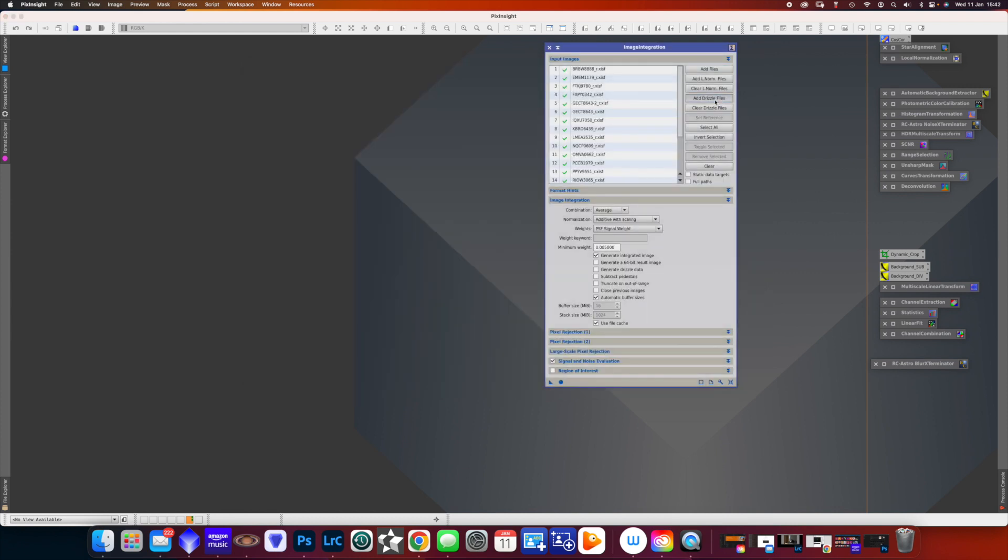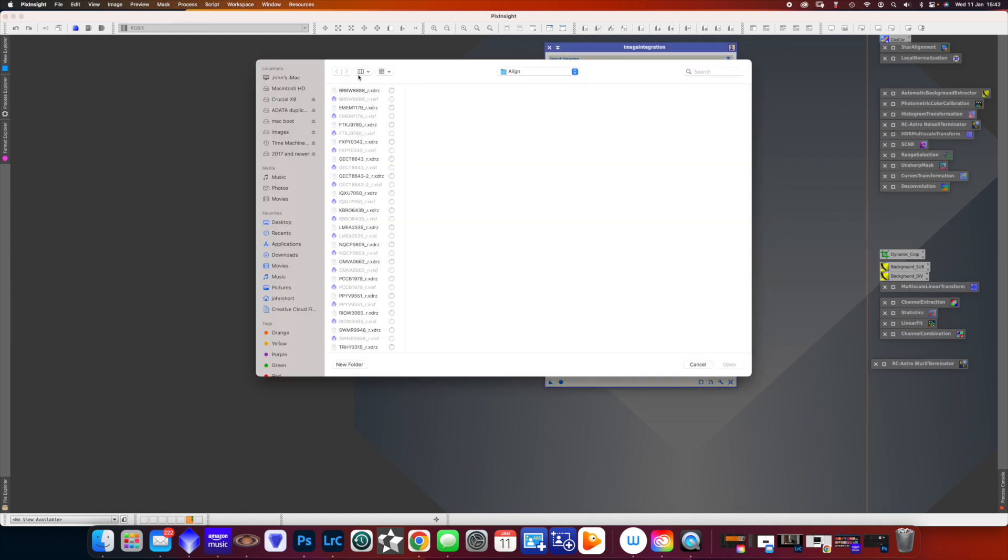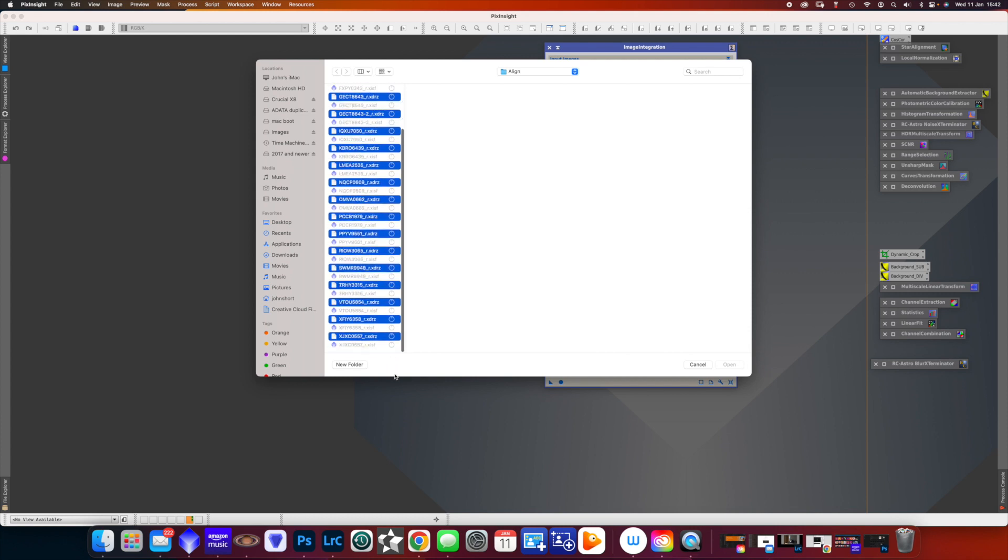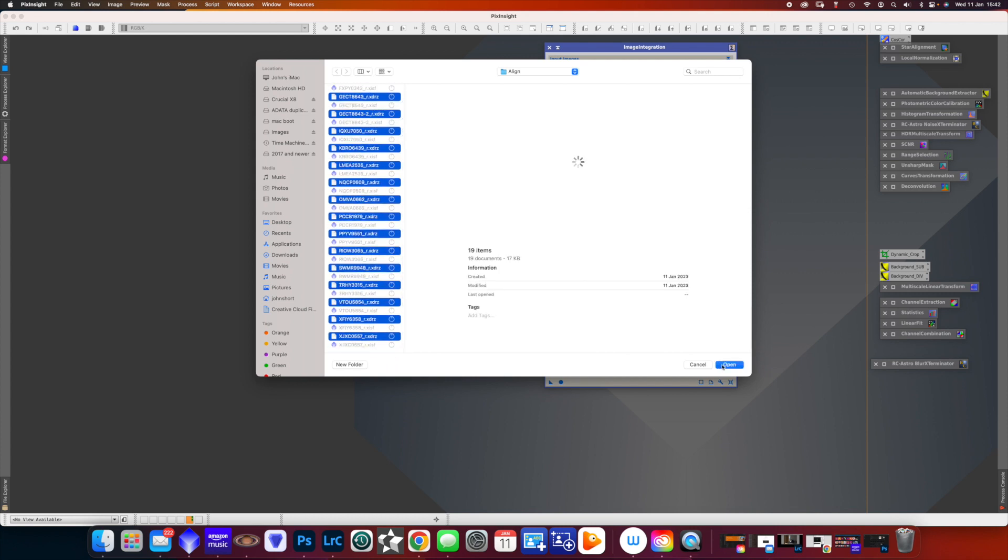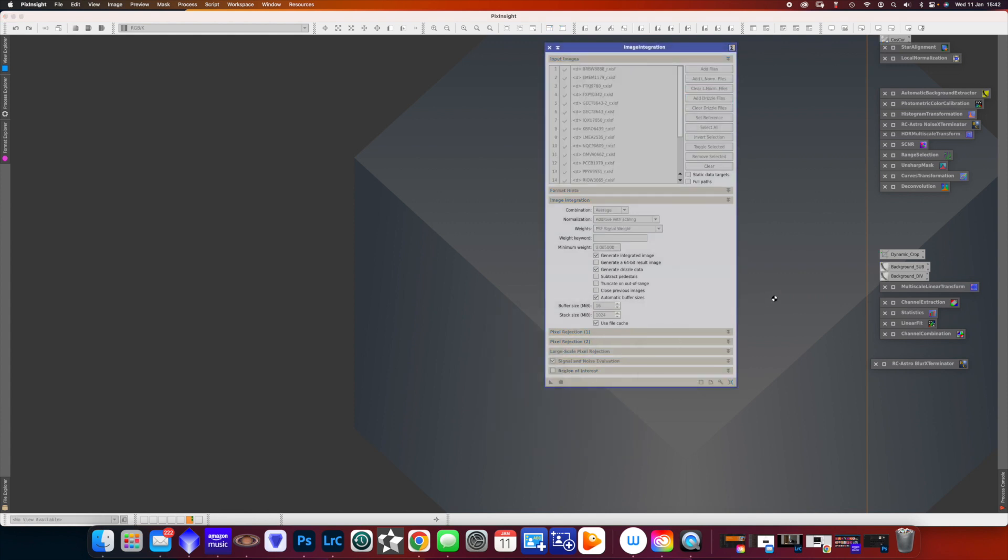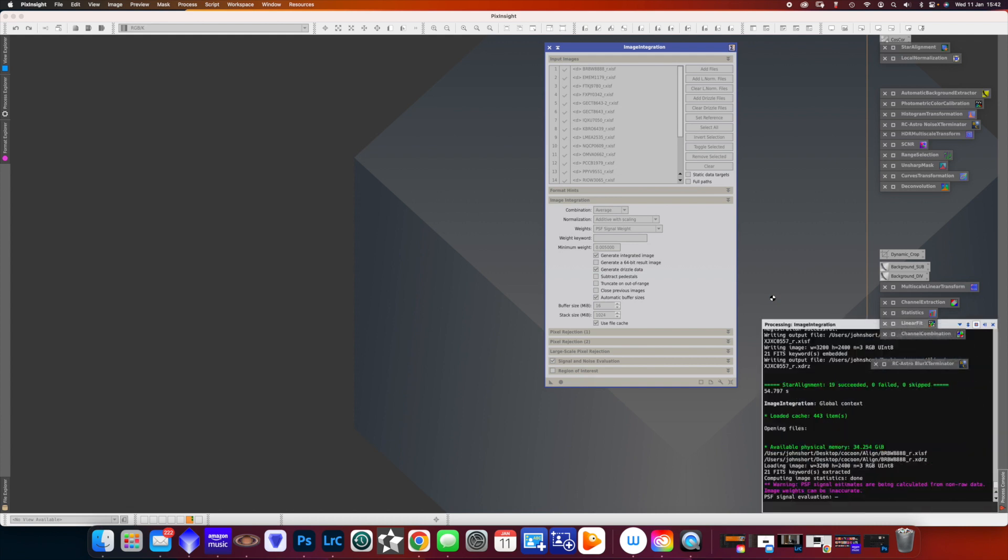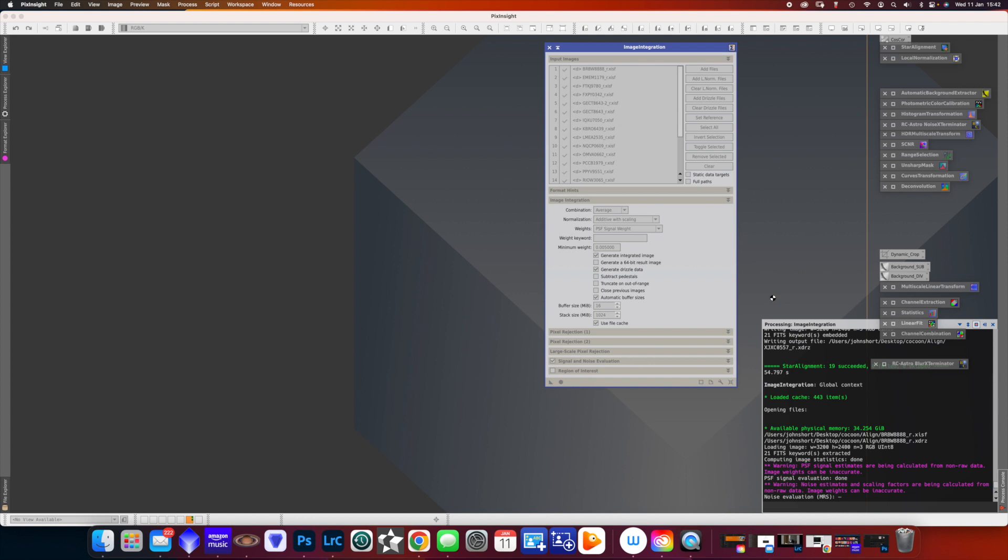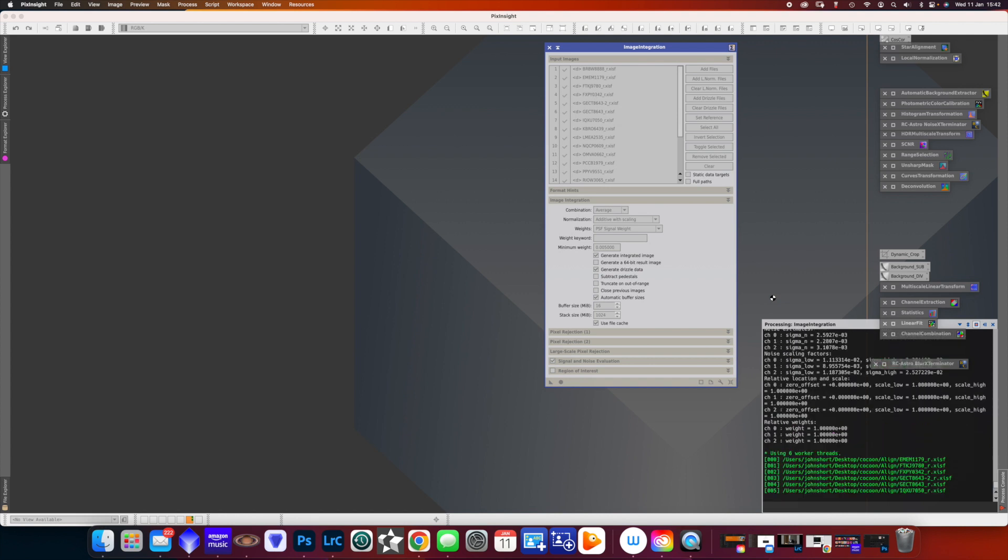And then we add what are called Drizzle files, which have been automatically created. I'm not quite sure that actually is worth doing with the EVscope, but nonetheless I do it. Then once again we press the blue circle, and it's starting now. It's taking all of those aligned images and it's stacking them so that we're getting the best signal-to-noise ratio.